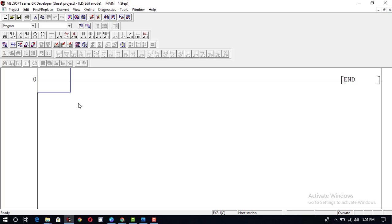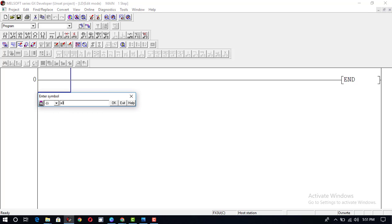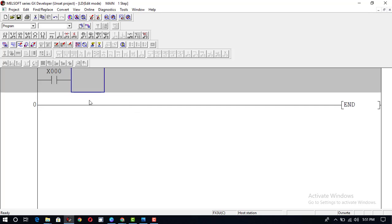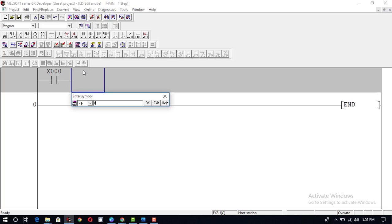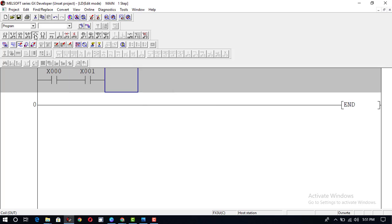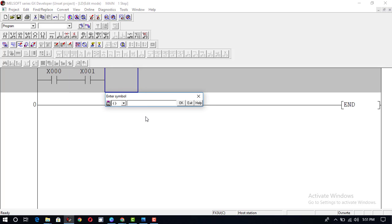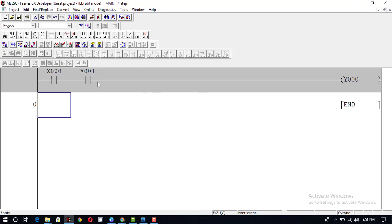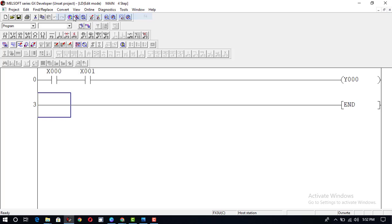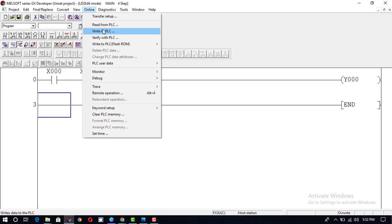Let's begin. We will take an input X0 with a normally open contact, and we will take another input X1 with a normally open contact. We will take an output Y0. First of all, we will convert this program and write it to the PLC.